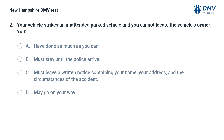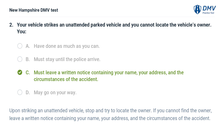Your vehicle strikes an unattended parked vehicle and you cannot locate the vehicle's owner. You must: A) have done as much as you can, B) stay until the police arrive, C) leave a written notice containing your name, address, and the circumstances of the accident, D) may go on your way. The answer is C. Upon striking an unattended vehicle, stop and try to locate the owner. If you cannot find the owner, leave a written notice containing your name, address, and the circumstances of the accident.